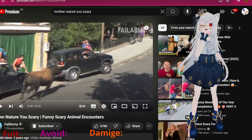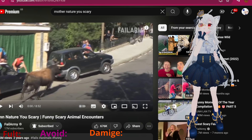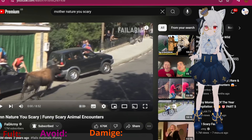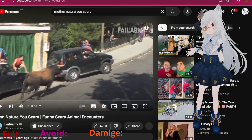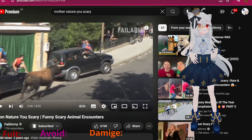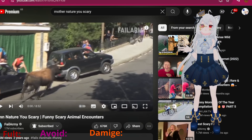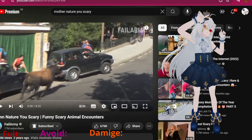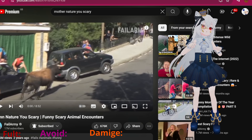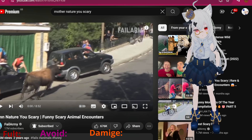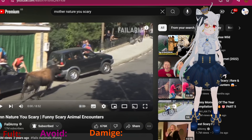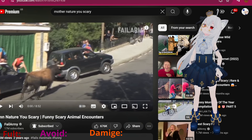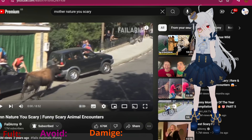Hello and welcome to my Mother Nature video. I still haven't figured out a proper name for this but I'm just going to keep it as Mother Nature. This is 'Damn Nature You Scary!' — funny scary animal encounters.